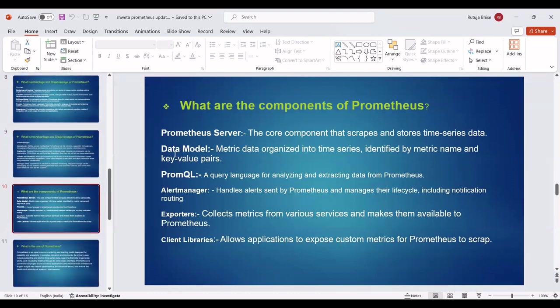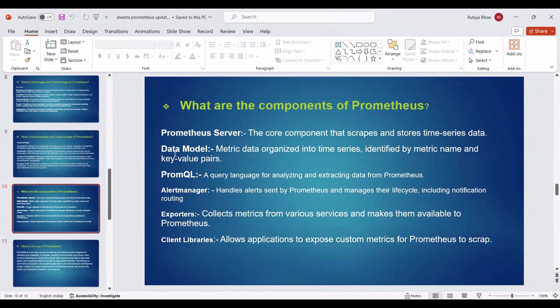Then next point, you can see Components of Prometheus. There are many components in Prometheus, but we can see a few components. Prometheus Server: The core component that scrapes and stores time-series data. Data Model: Metric data organized into time series, identified by a metric name and key-value pairs. PromQL: A query language for analyzing and extracting data from Prometheus.